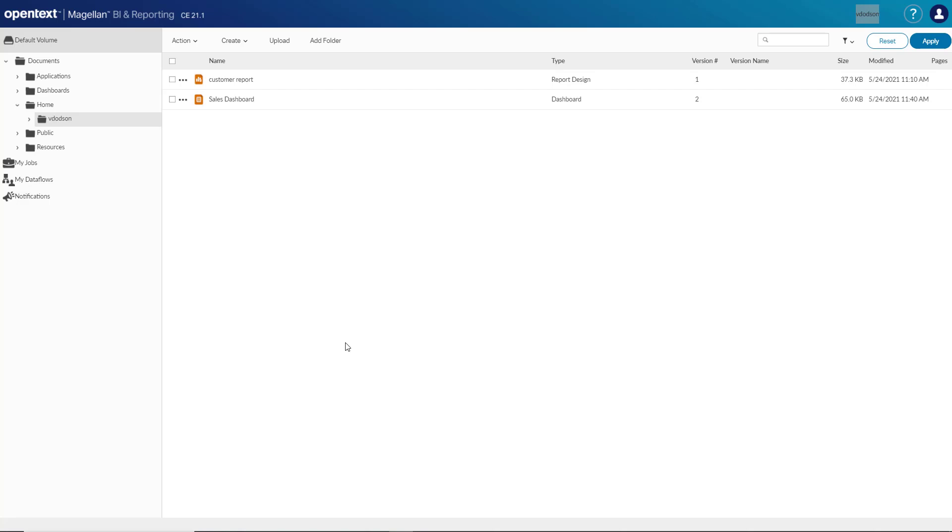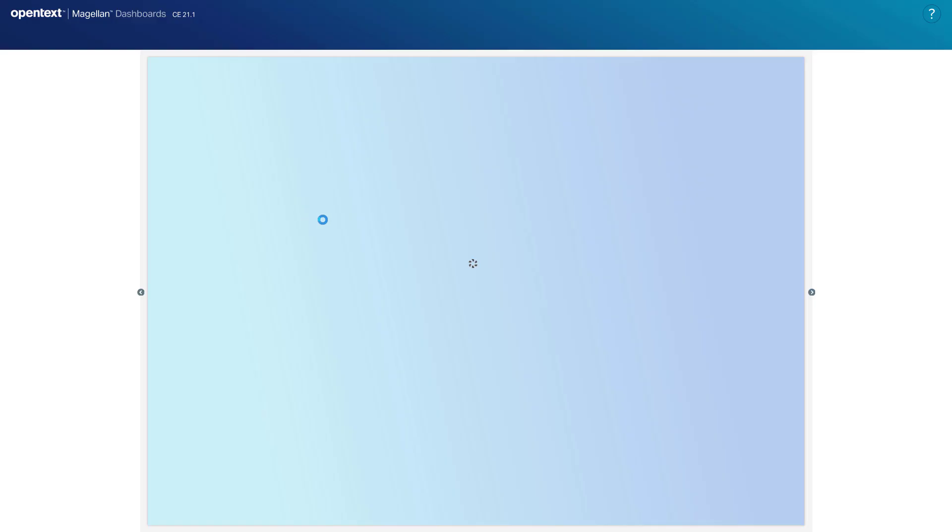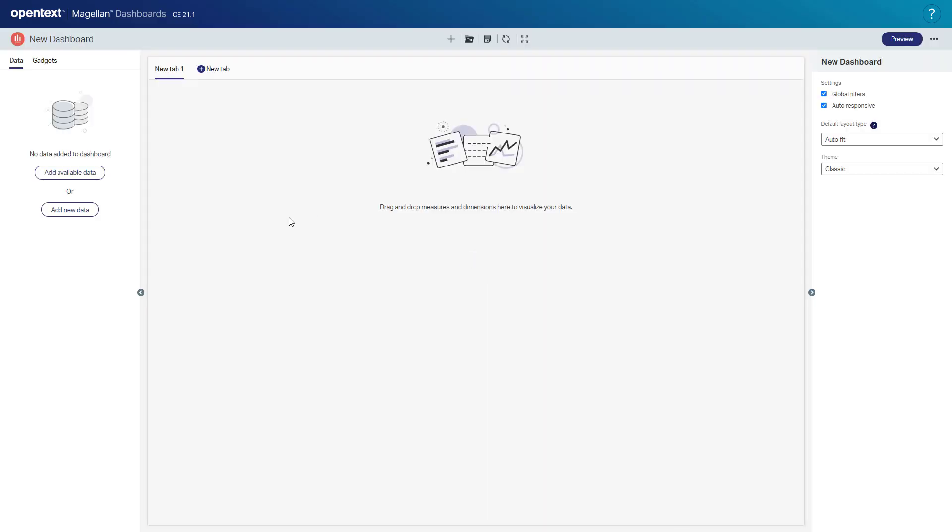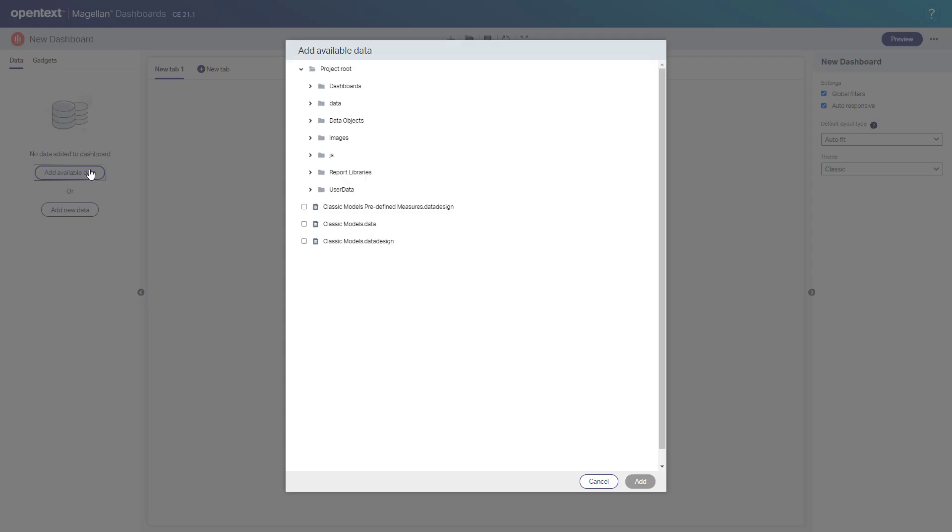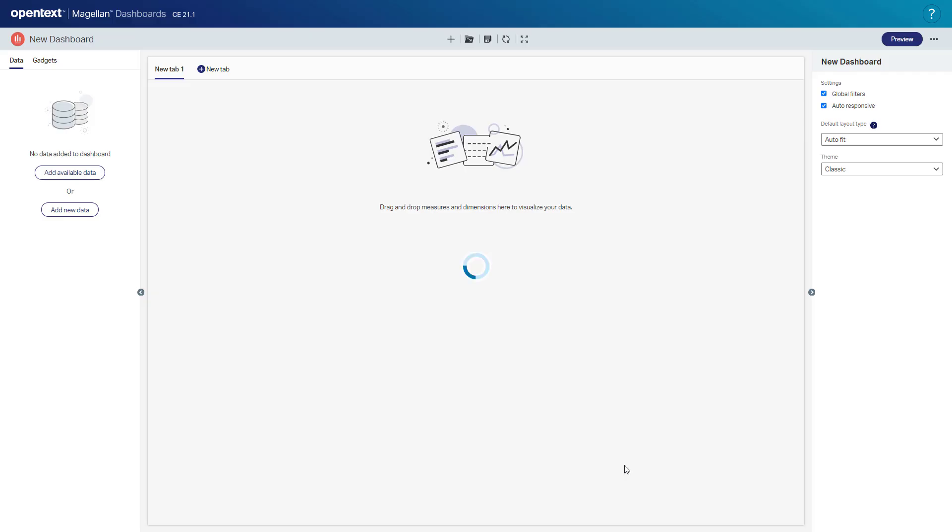The next authoring environment I want to show is the Dashboard Editor, and to get there I select Create New Dashboard. We start again by selecting New Data, and we've got a data object here called Classic Models that will add to my dashboard.